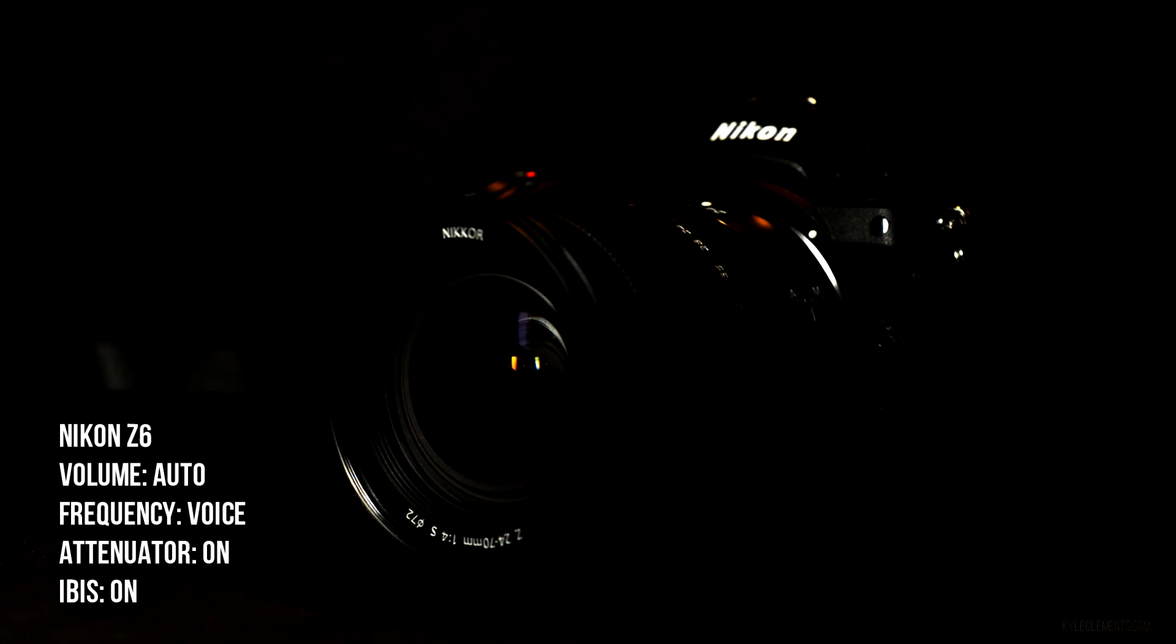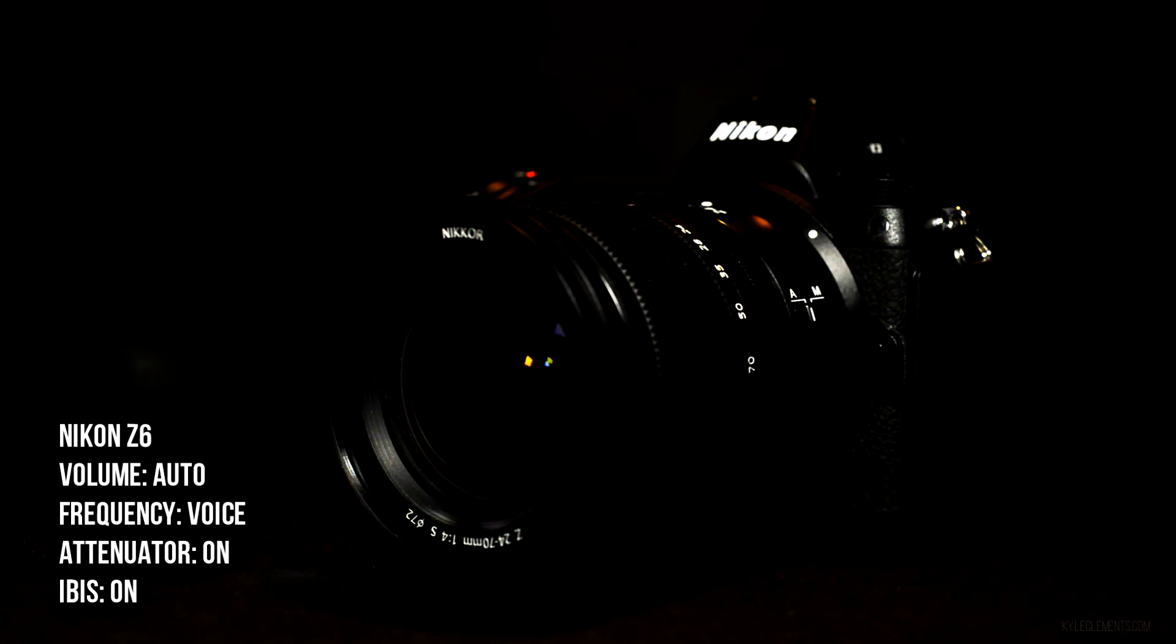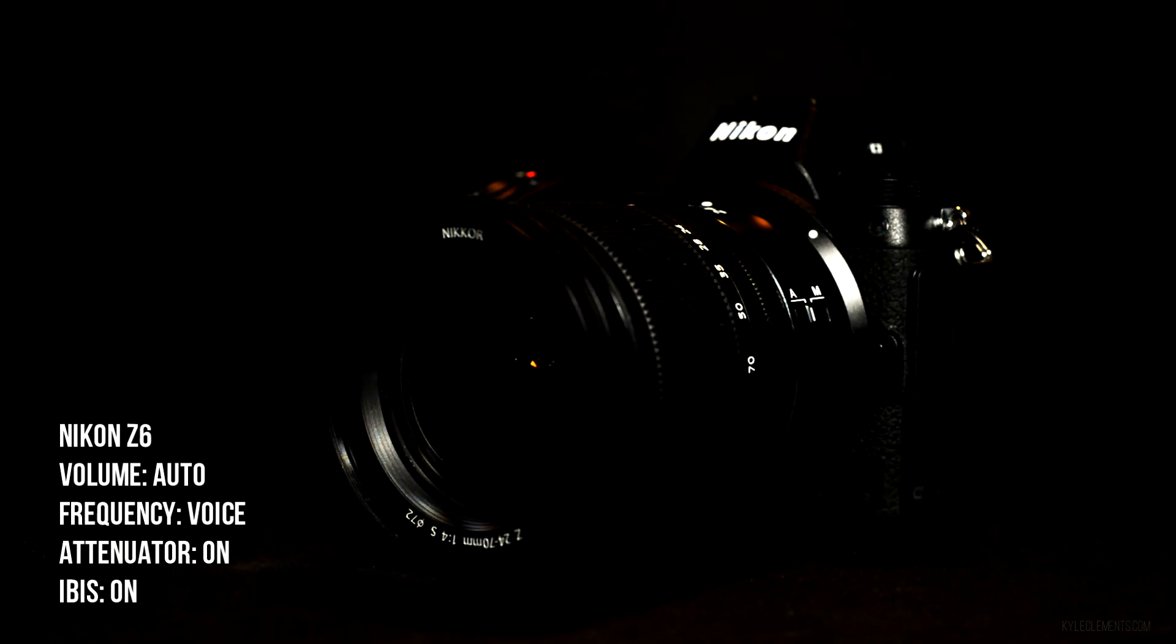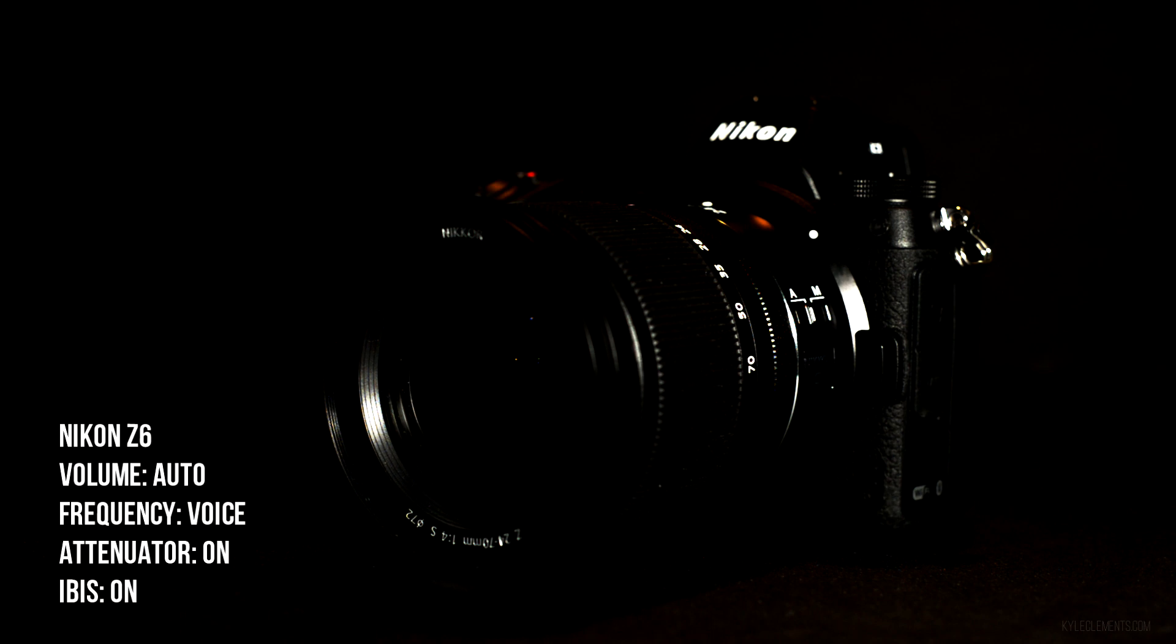Attenuator enabled. Volume is still set to auto. It only seems to be peaking at around half this time.